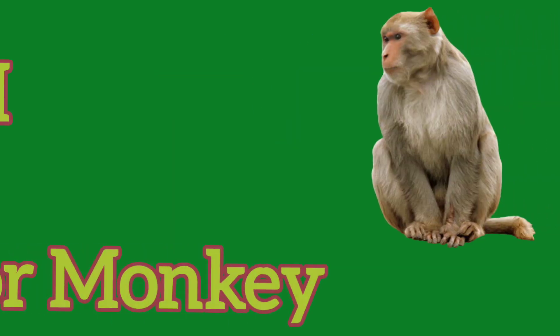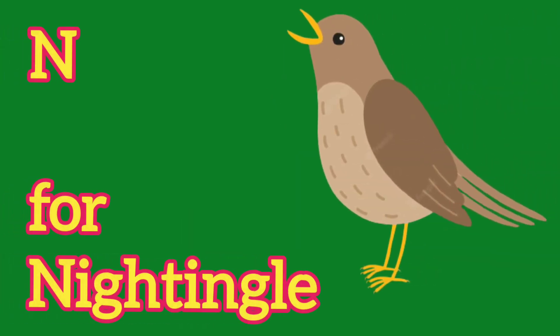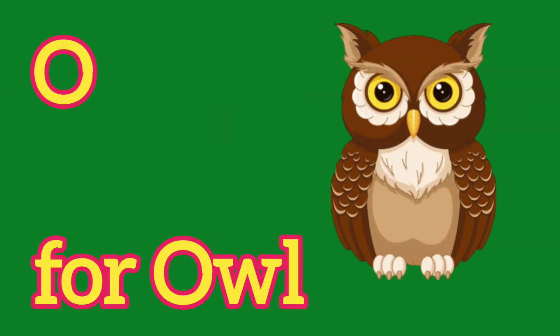M, M for Monkey, N, N for Nightingale, O, O for Owl